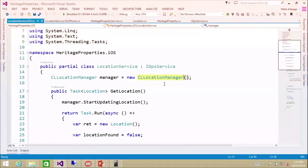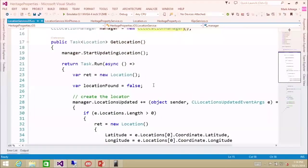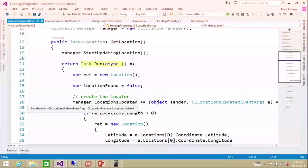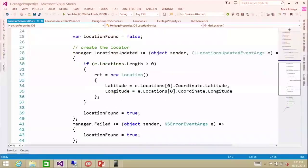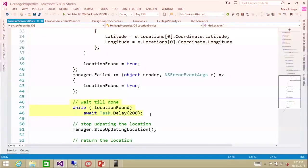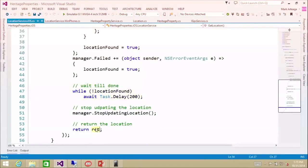The iOS implementation uses CLLocationManager, the same class you'd use in Objective-C. We start updating location using task.run because we have to wait for events. When the location is updated, we pass back that location, and even if it fails, we get notified. We do a while loop with task.delay so we don't kill the CPU, giving it a chance to find the location. Once we get that location, we stop updating and return.